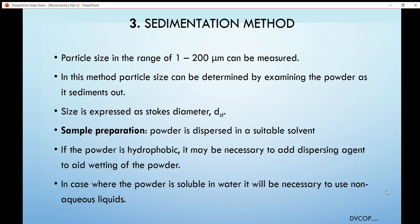The next method is the sedimentation method, generally used for particles in the range of 1 to 200 micrometers. The diameter is expressed as the Stokes diameter. In this method, the powder is dispersed into a suitable solvent in which it is not solubilized, and a wetting agent or deflocculating agent is added to prevent floccule formation, since flocculation directly affects the sedimentation rate.